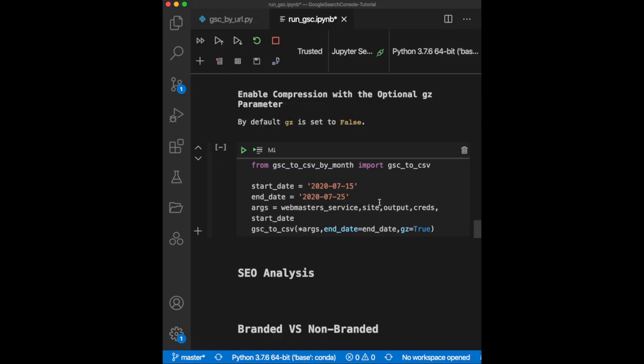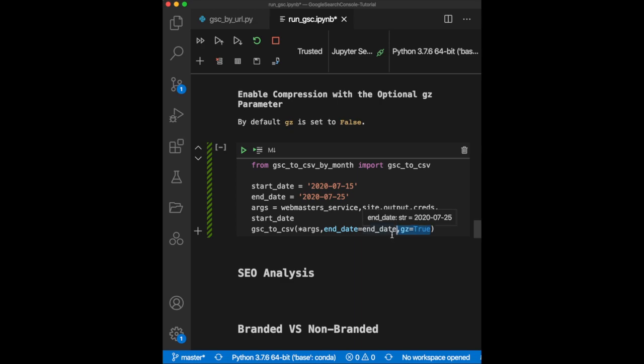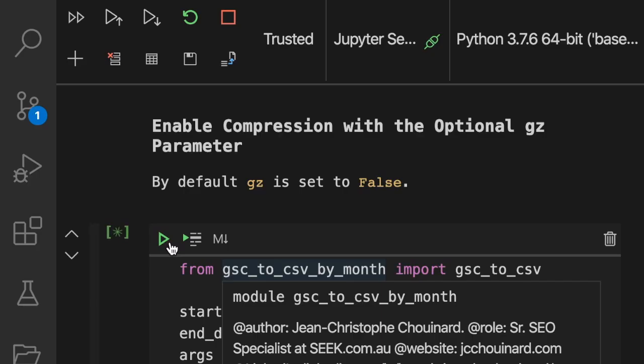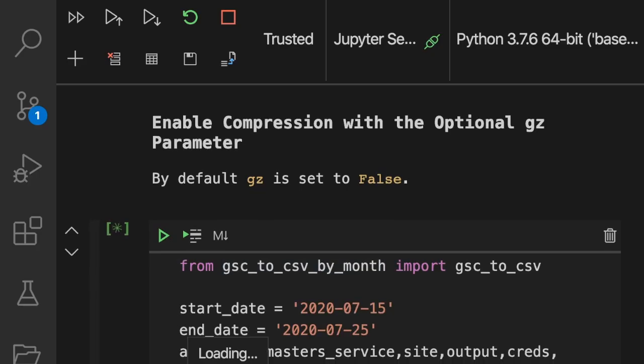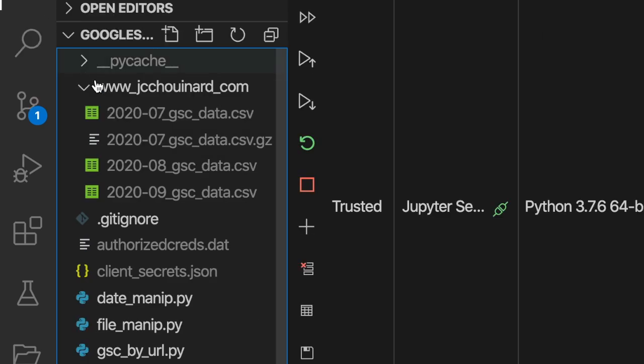Now, let's look at another optional argument, the GZIP argument. The GZIP argument lets you save the data to a compressed GZIP file in order to save some space on your hard drive. This is especially important because with the GSC API, you can quickly get a large amount of data, even for a relatively small website. If you set the argument to true and run this, you'll re-extract the data, this time to a compressed CSV file.